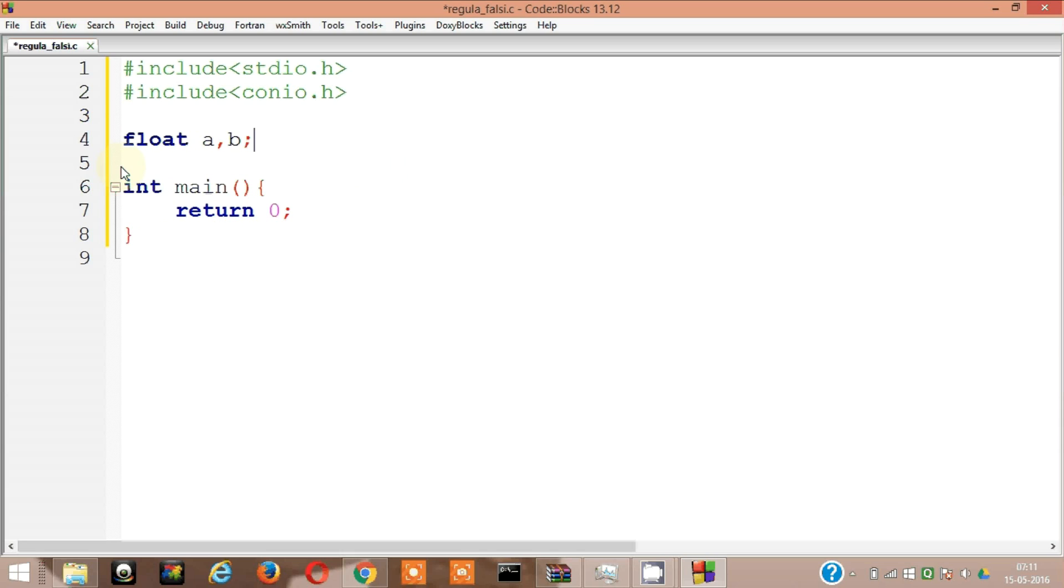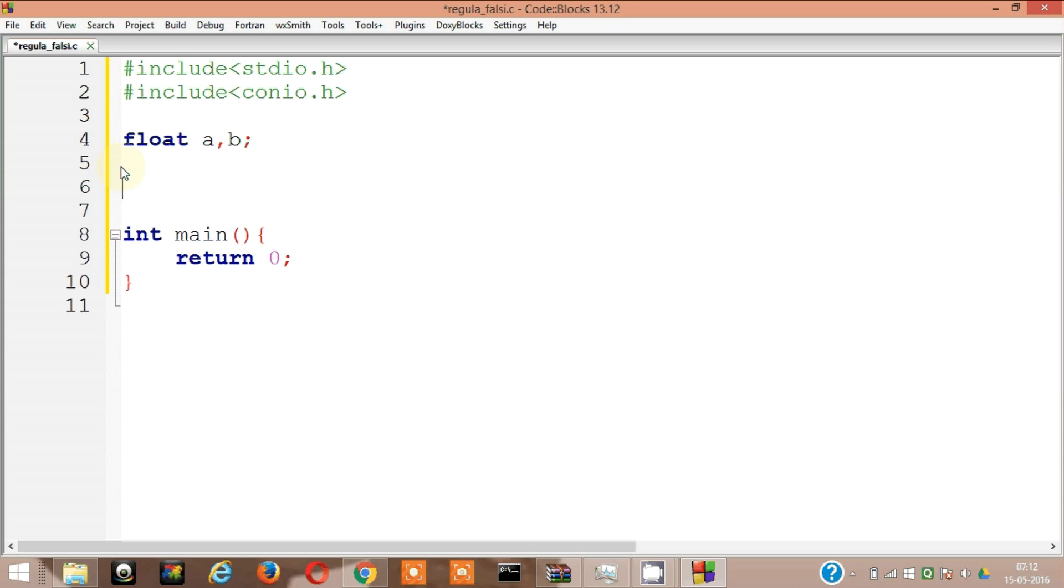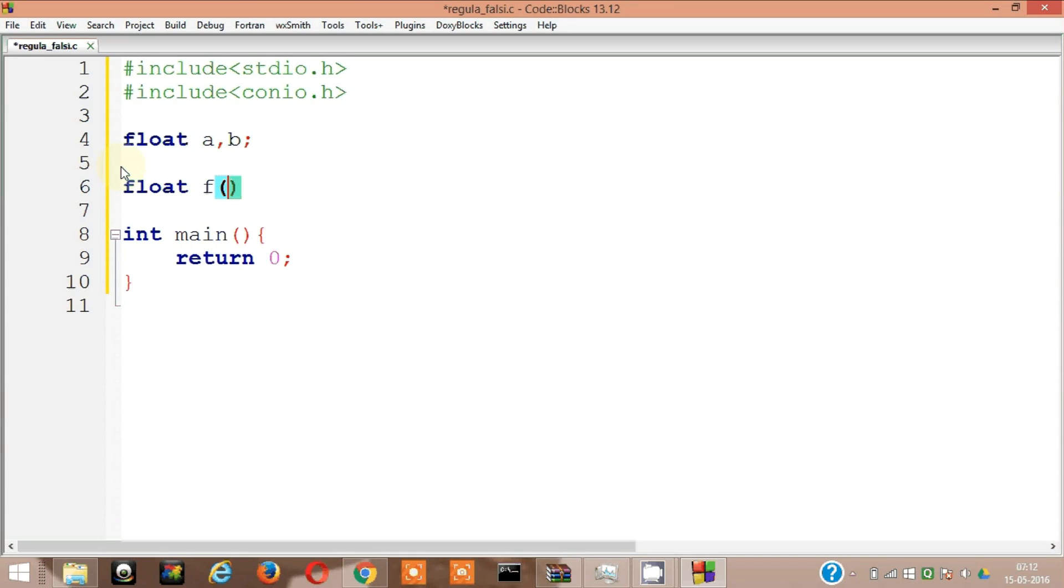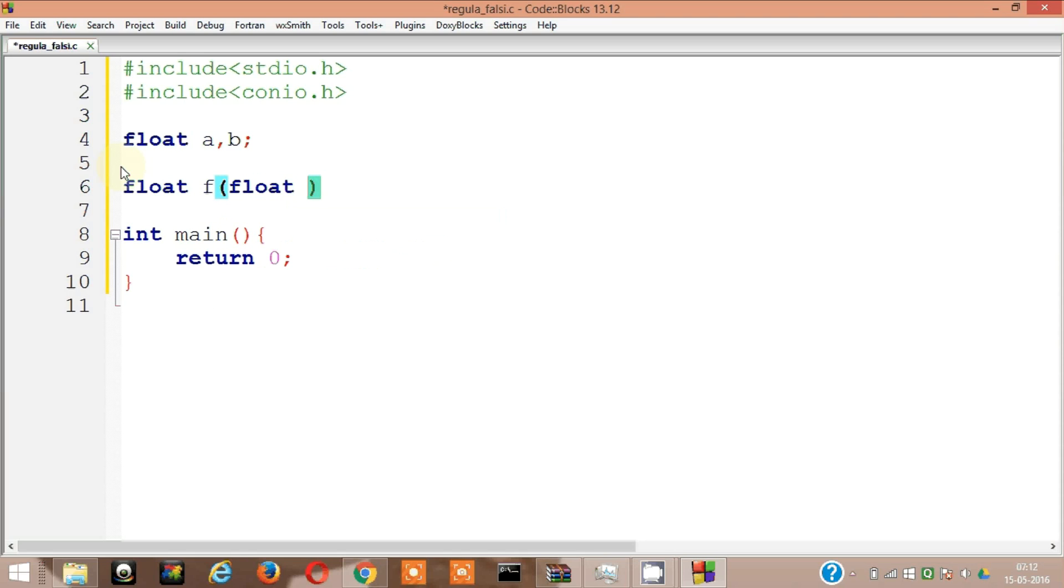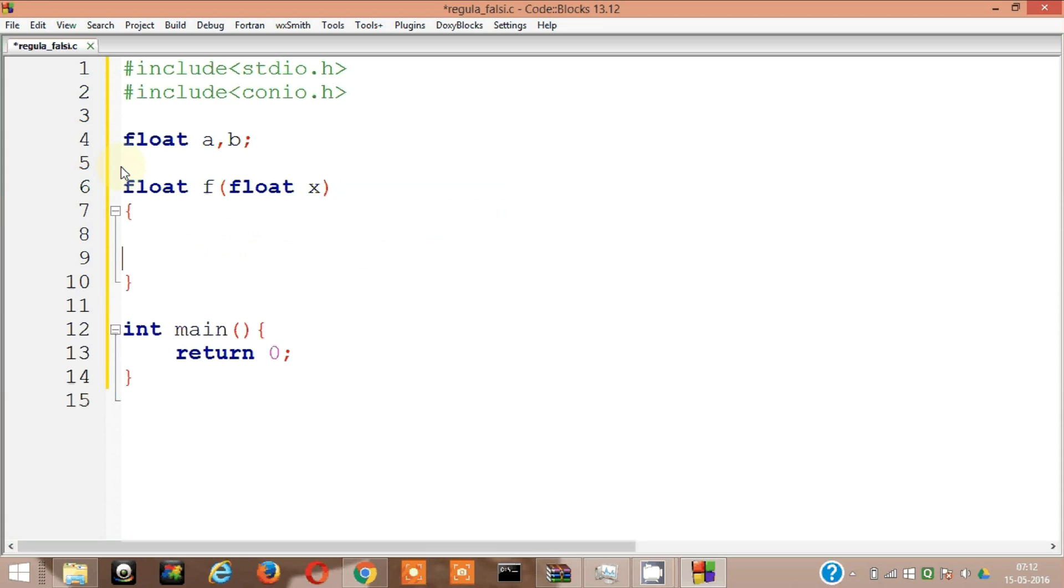Okay then, I need that equation also. So let's do something float F. Because F is a function, of course it's going to have a parameter. The function which I'm going to be using is x cube minus 2x minus 5, so it's going to be having a parameter float x.